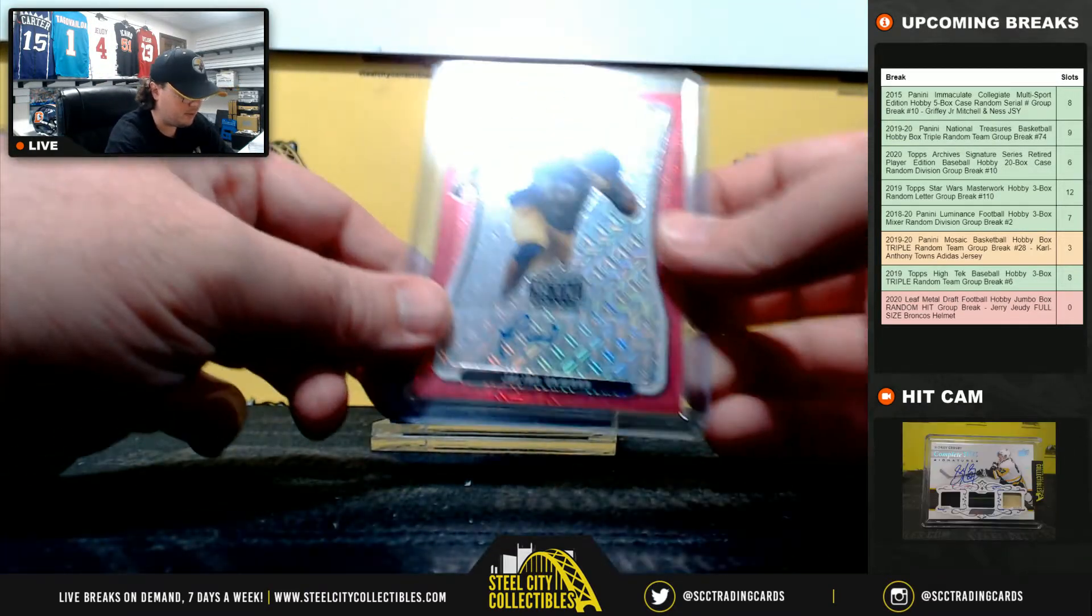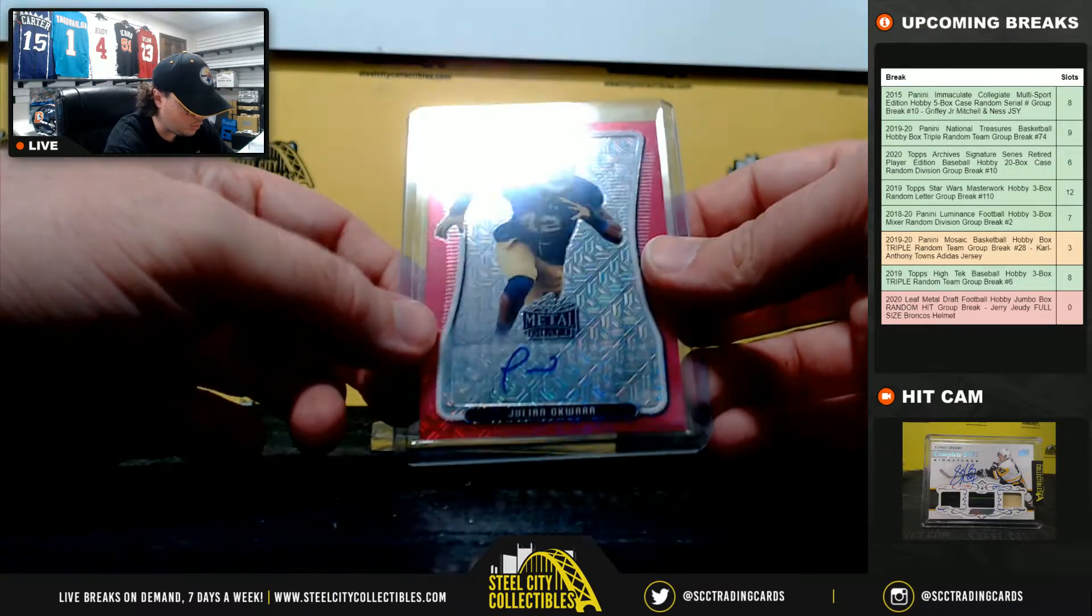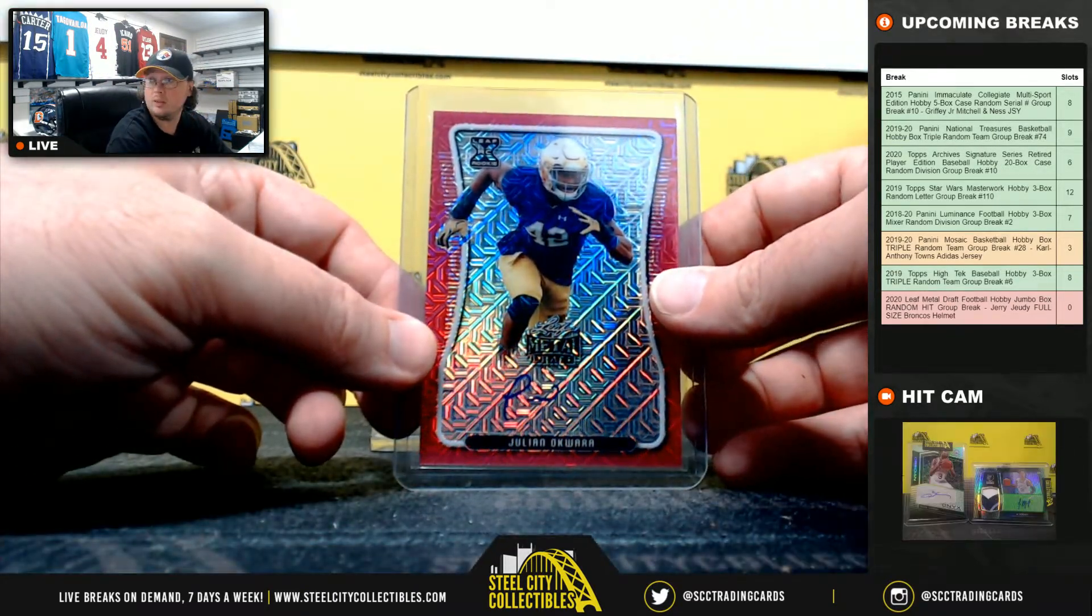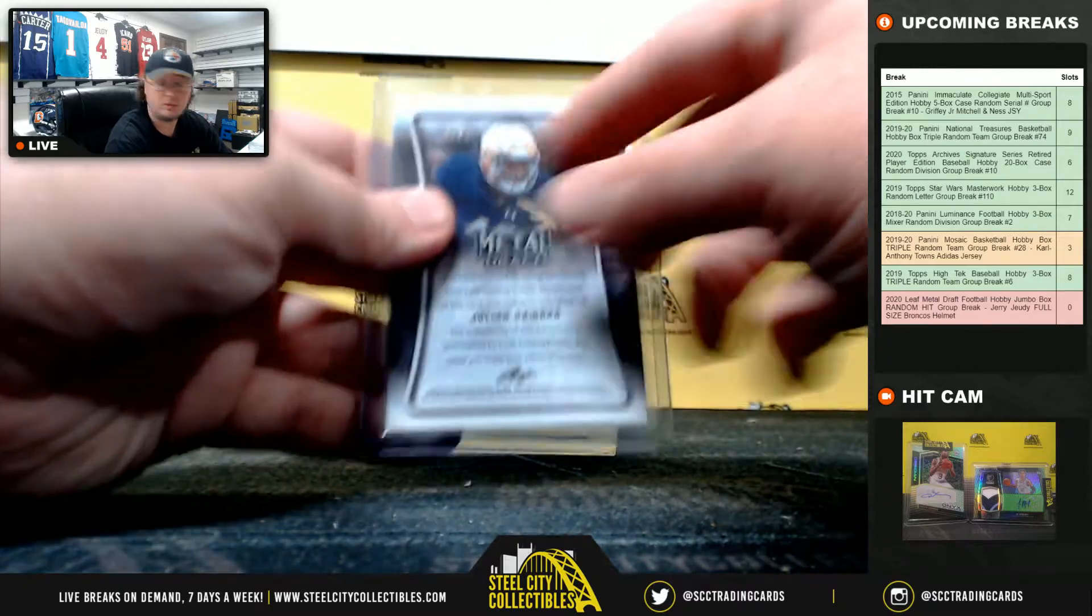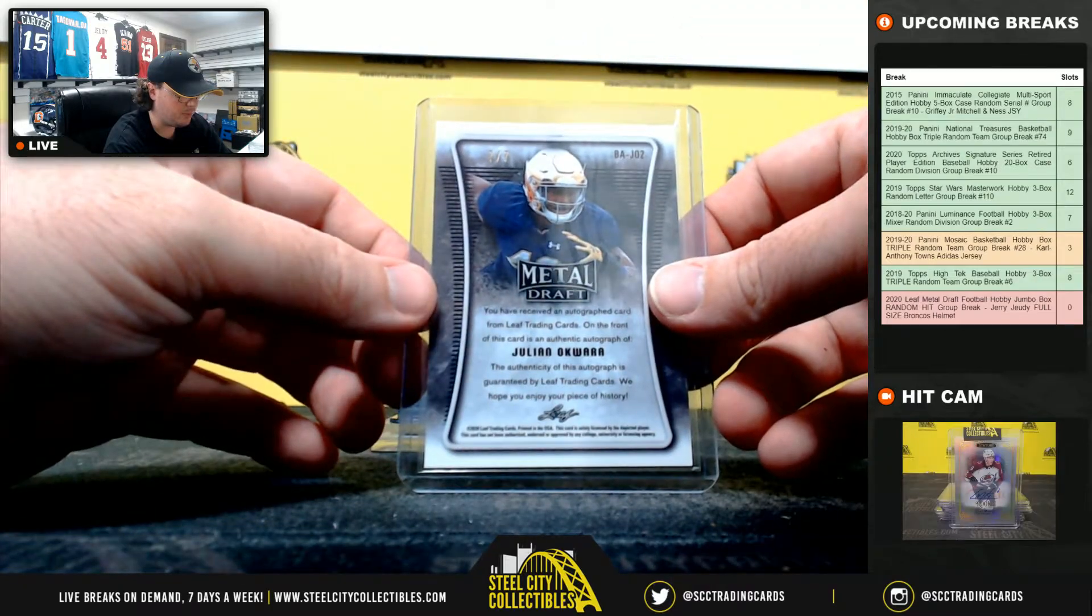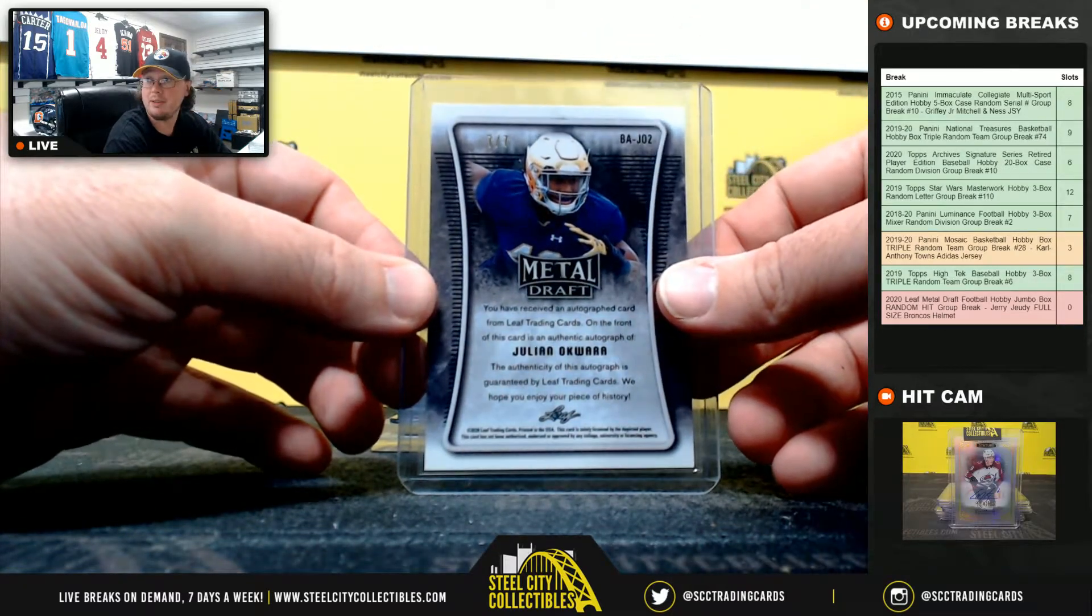Next up here, Julian Okwara, numbered 7 of 7.